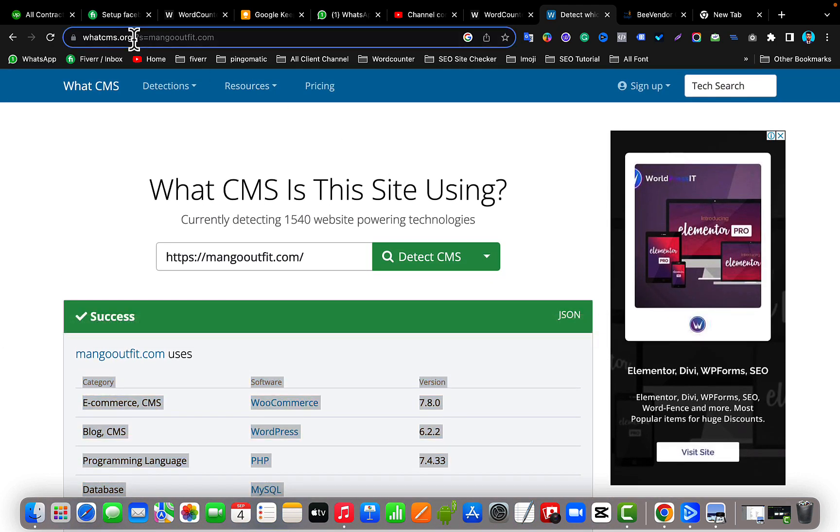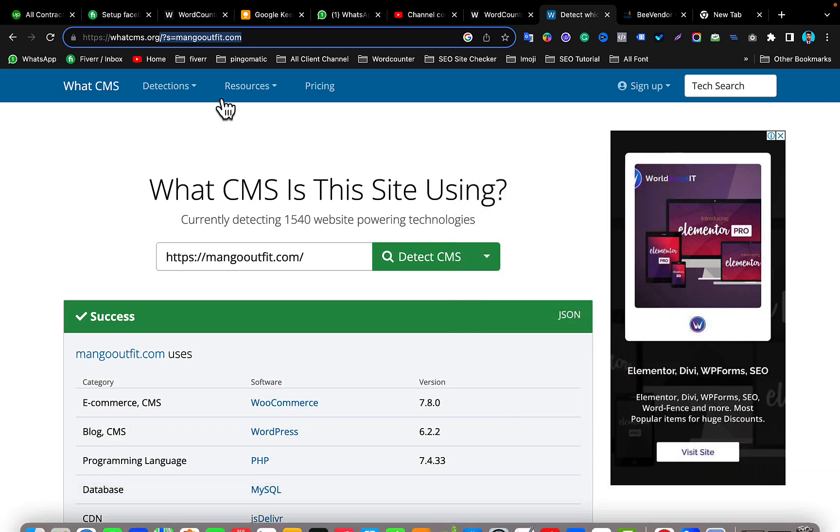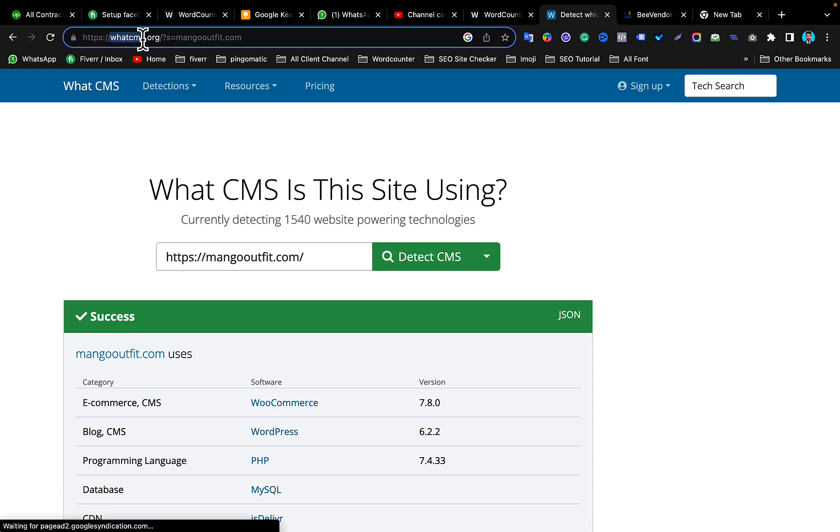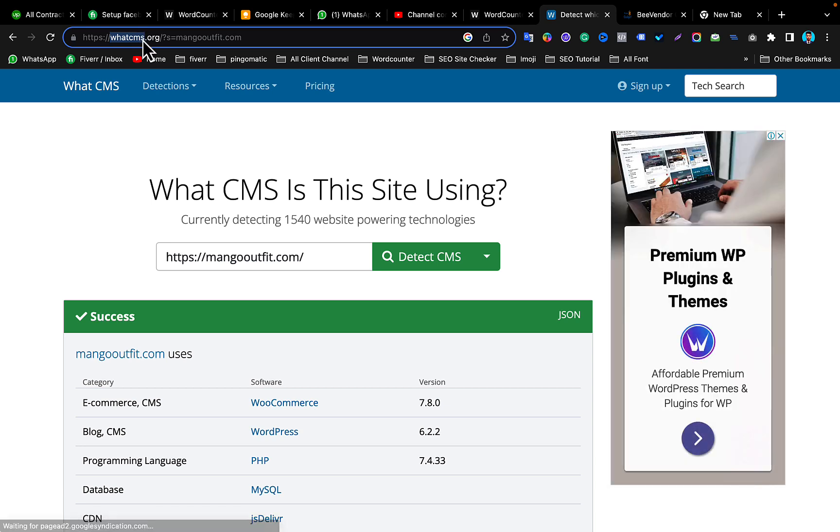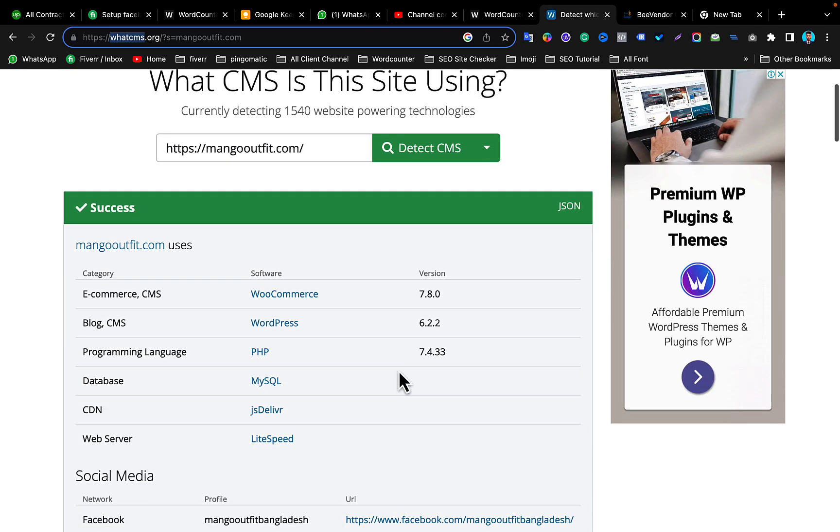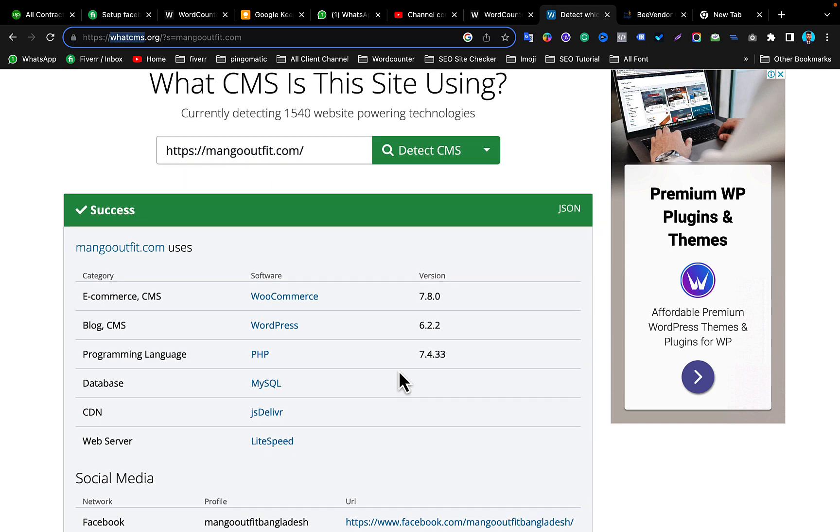So I will mention this URL in my video description. Just go to the URL and paste your website link or your client's website link, then click detect CMS and you will find all the information related to this website CMS.